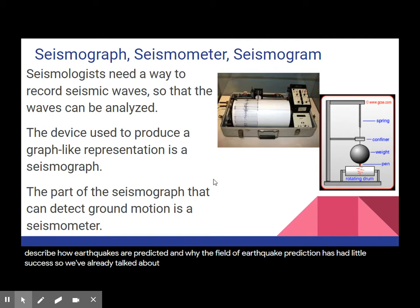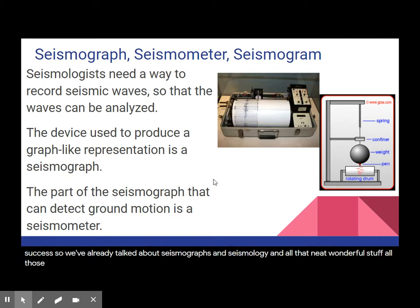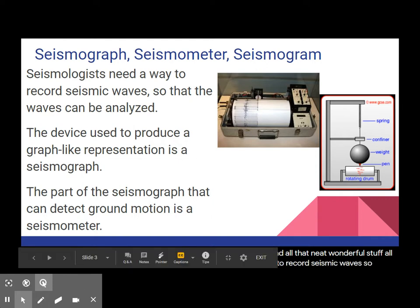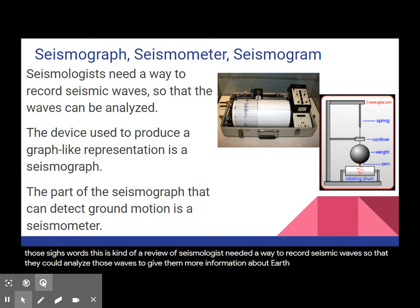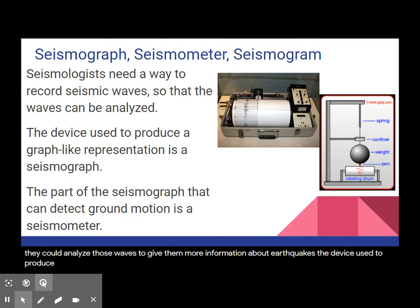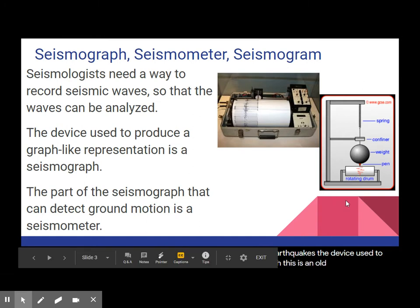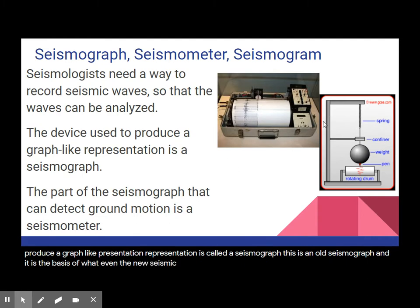We've already talked about seismographs and seismology and all that neat, wonderful stuff — all those seismic words. But this is kind of a review: seismologists needed a way to record seismic waves so that they could analyze those waves to give them more information about earthquakes. The device used to produce a graph-like representation is called a seismograph. This is an old seismograph, and it is the basis of what even the new seismographs are.